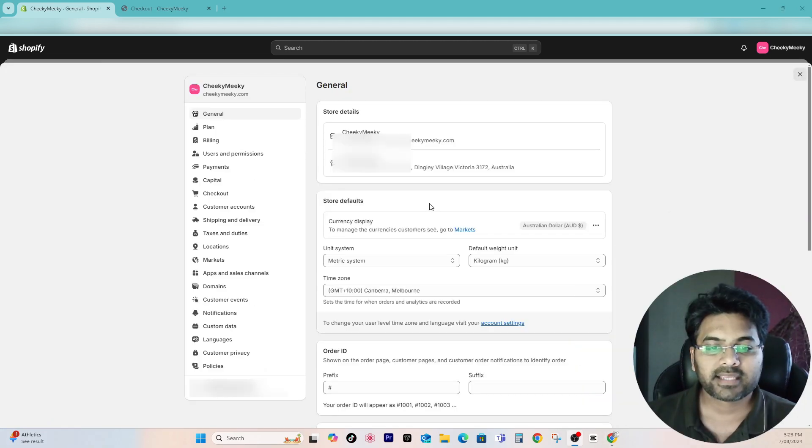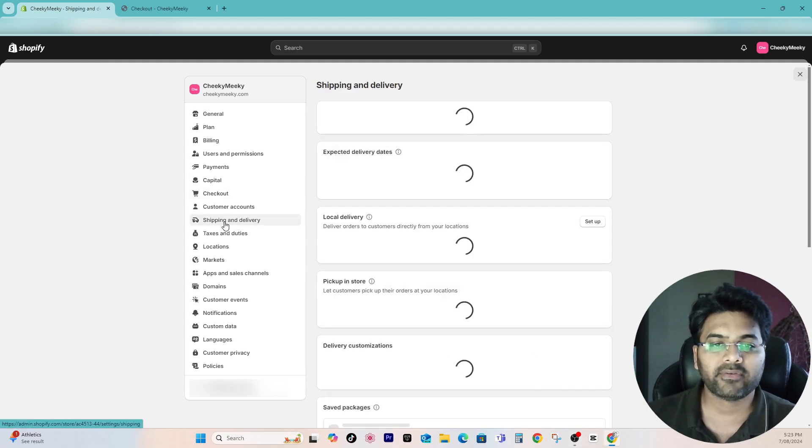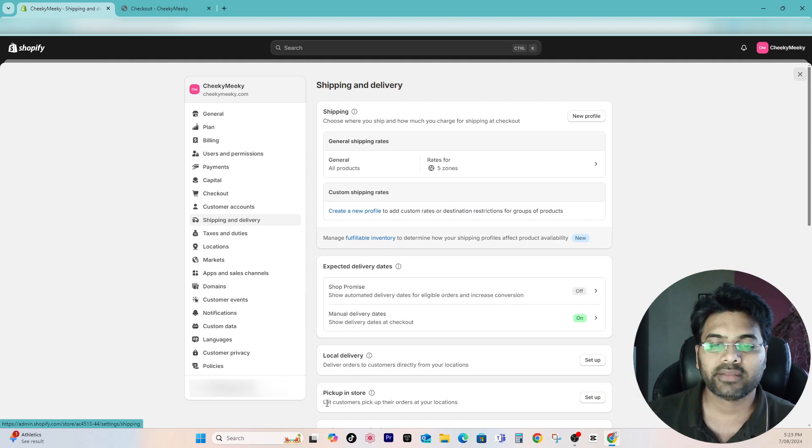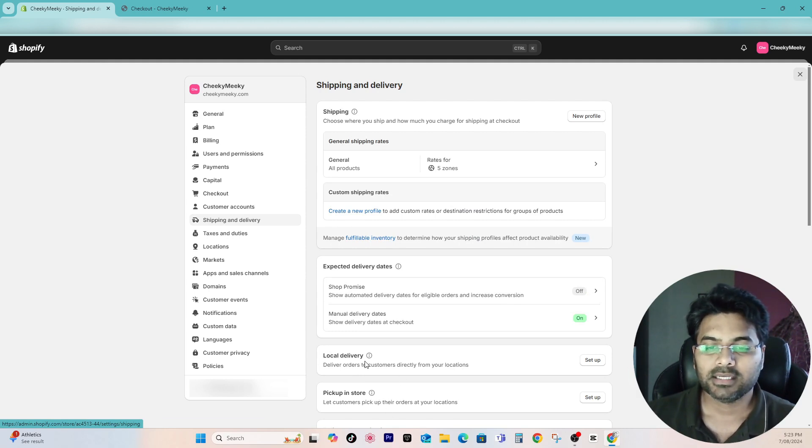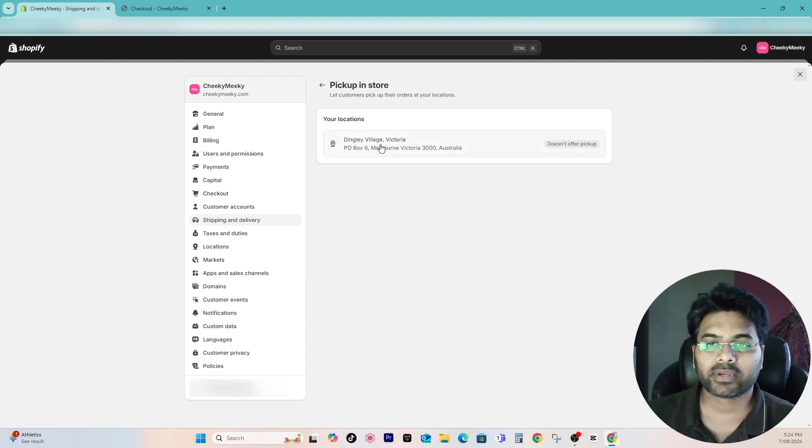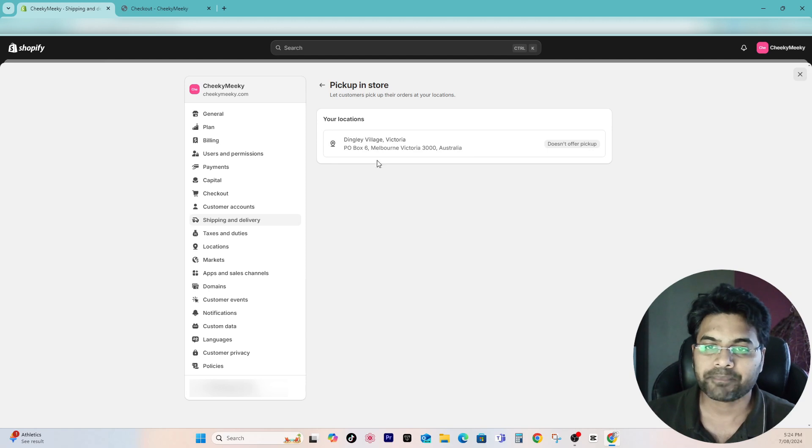In the settings, simply go to shipping and delivery. And here if you go down there will be local delivery and pickup in store options available. Simply click the pickup in store setup button. If you go to setup there would be your locations mentioned here. If you have multiple locations there would be multiple locations here.